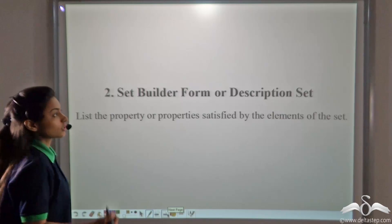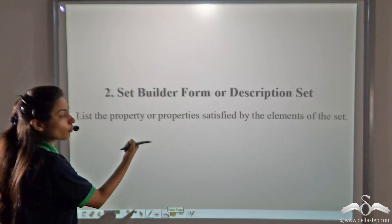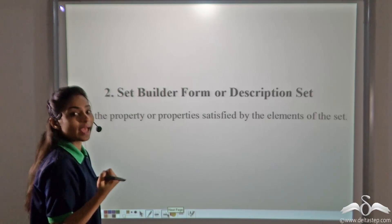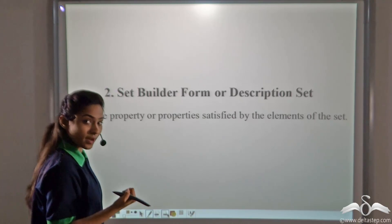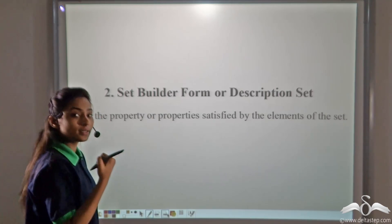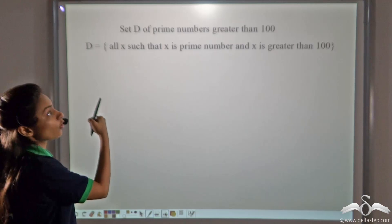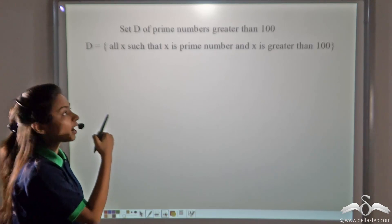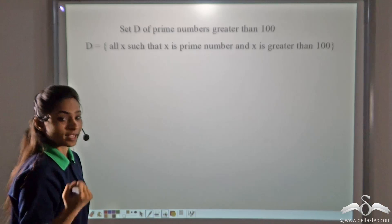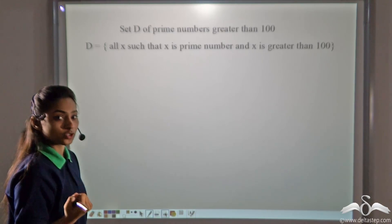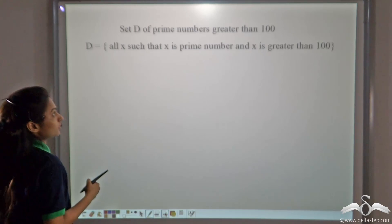Here, we use the set builder form or description set, where we list the property or properties satisfied by the elements of the set. But instead of writing all the elements directly in a set, we write the definition of the set. Here, the set D of prime numbers is greater than 100. So we can take any variable, say x. You can take any variable which you want, but generally we use the letter x to denote the variable.